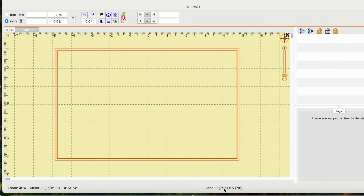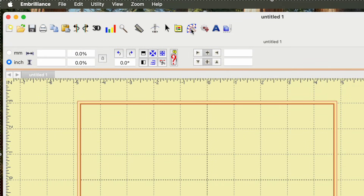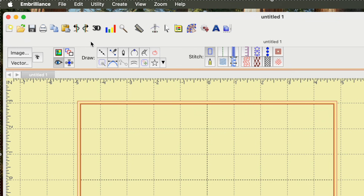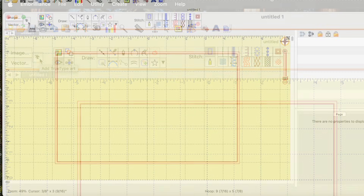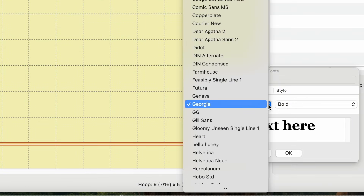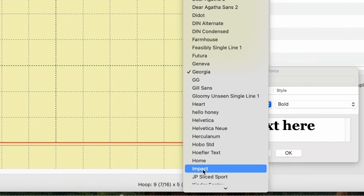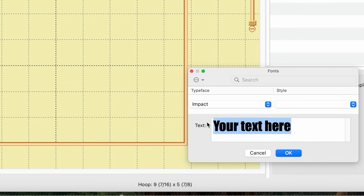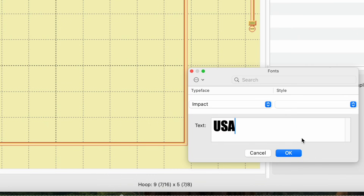I already have the USA file as an SVG, but I really want to start from scratch so you can see the process from start to finish. I'm also not going to use actual embroidery fonts — I'm going to bring in a font from my computer system. To do that, go up here, hover over 'create designs' and click it, then go over to TT and click it. A box pops up — I'll change the font from Georgia to Impact, then type USA in all caps, and click OK.